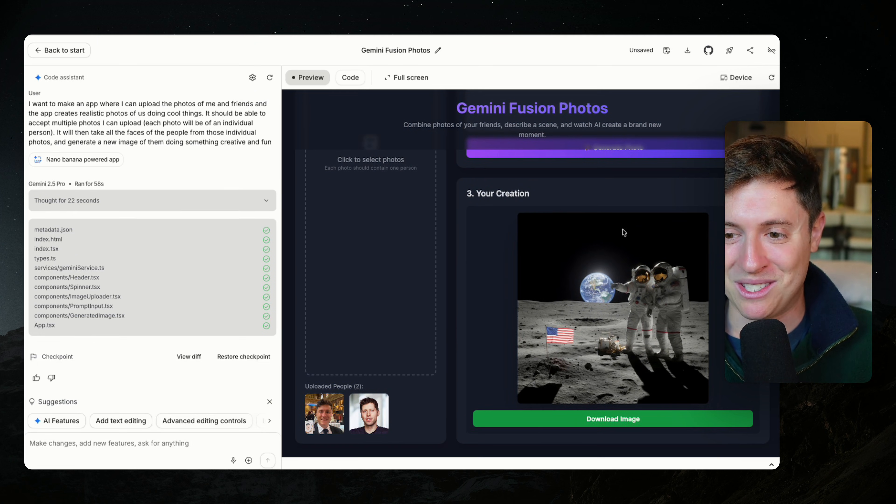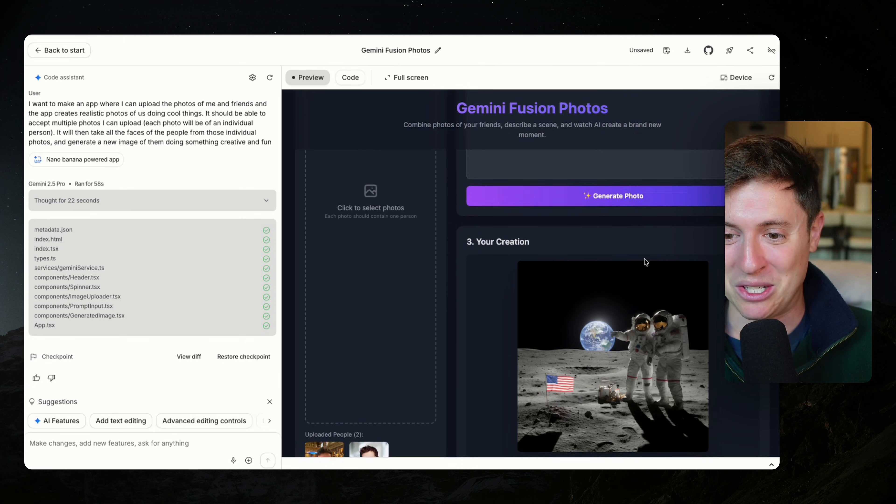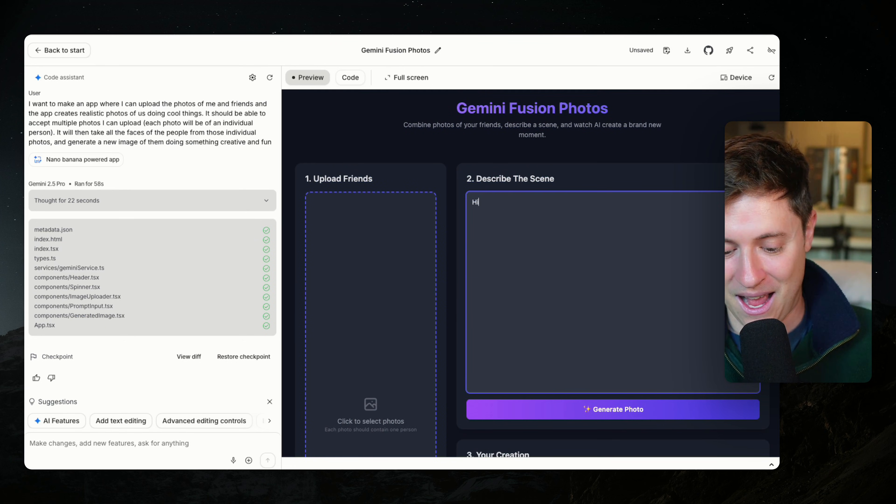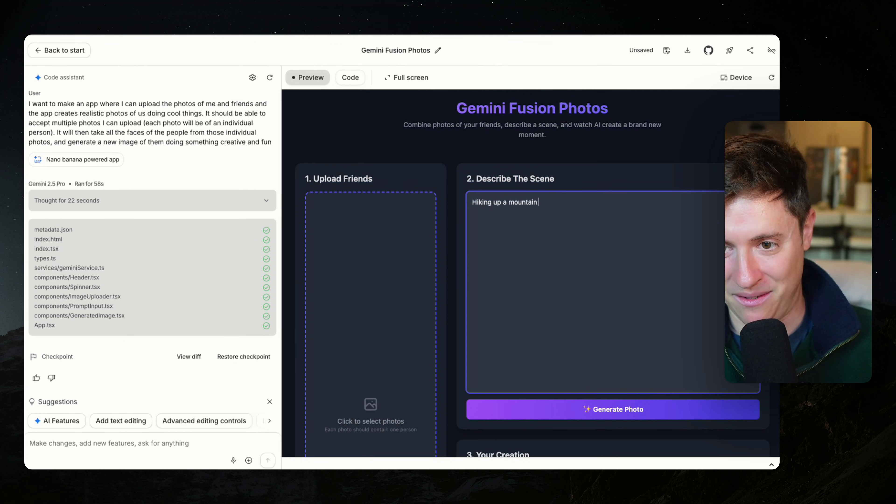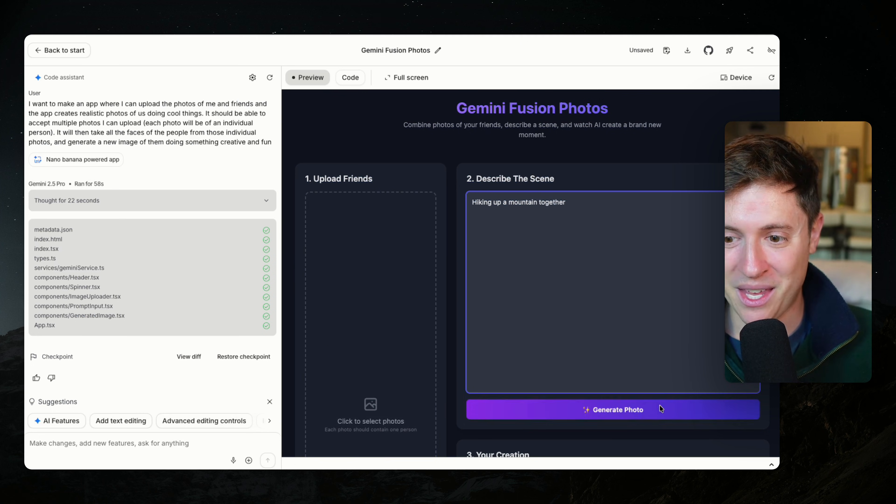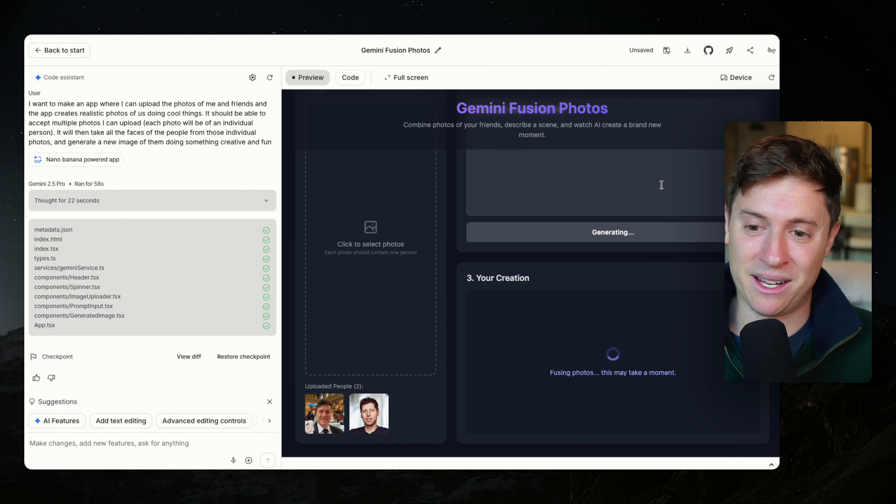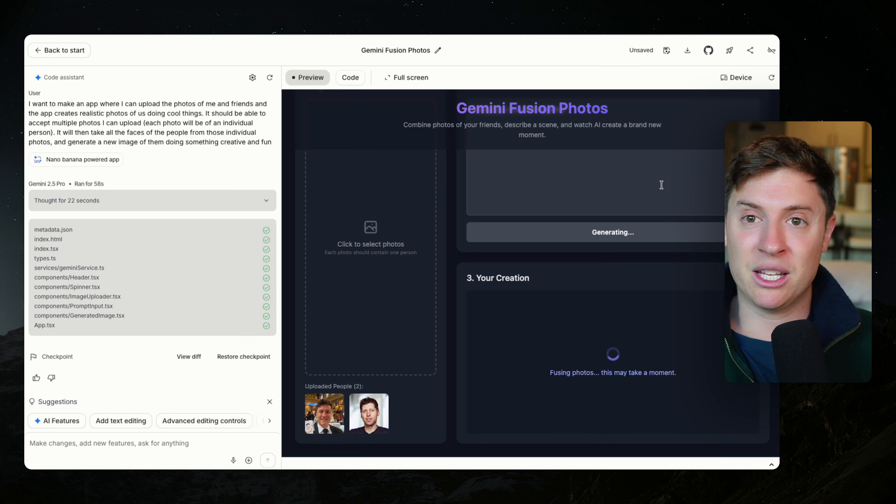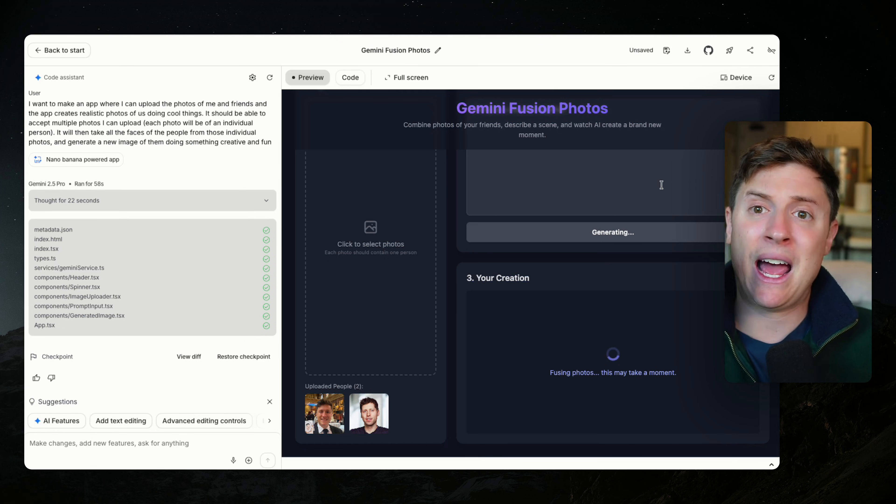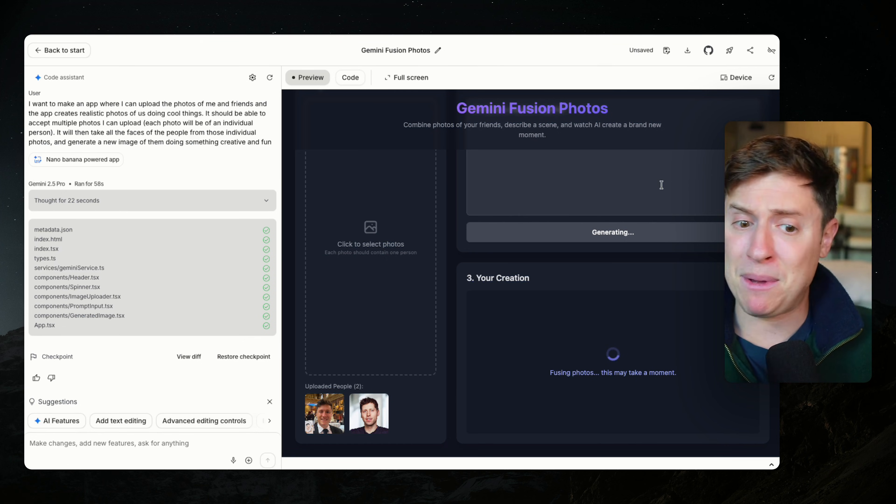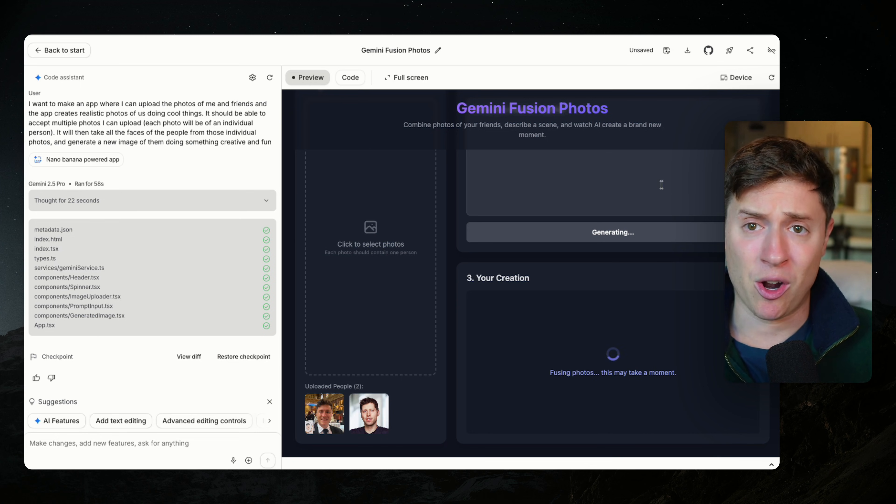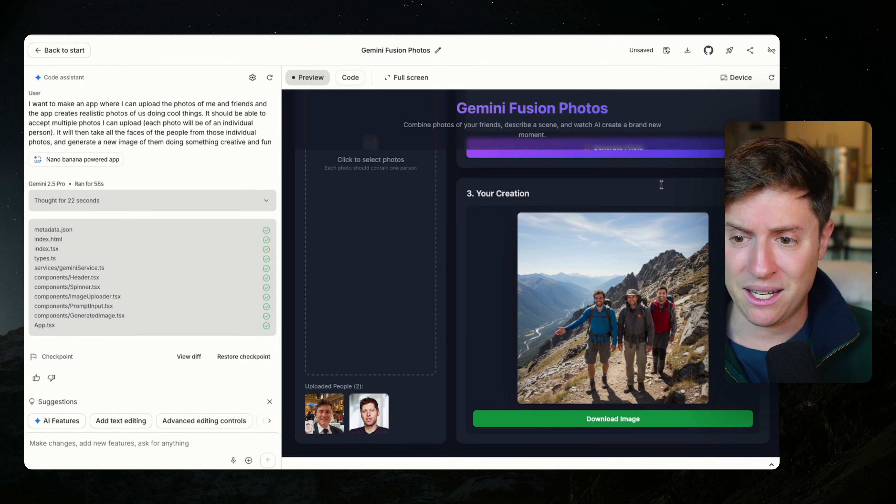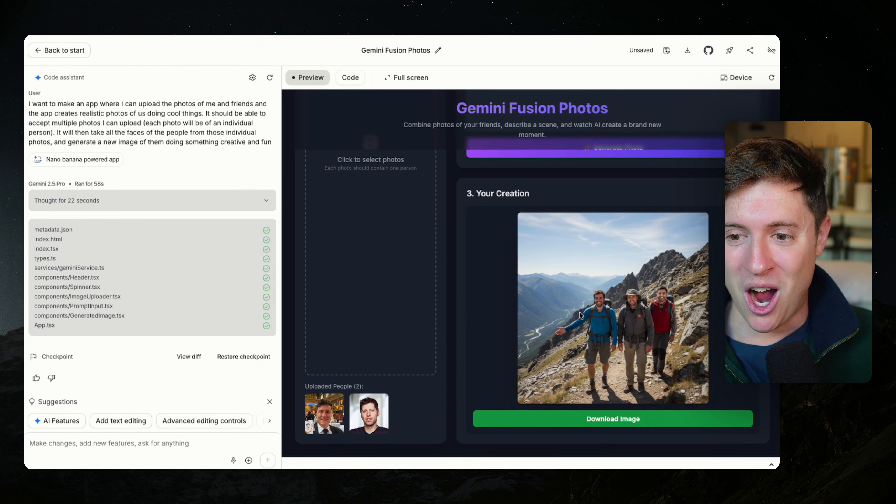It didn't use our faces. So let's try a different prompt here. Let's say hiking up a mountain together and I'm going to say generate a photo and let's see what Nano Banana can come up with. But again, this was just one prompt. This was a one shot prompt. I didn't have to manage the API keys for Nano Banana. I didn't have to hook this up with a hundred different things. I didn't need to know code. And here we are.